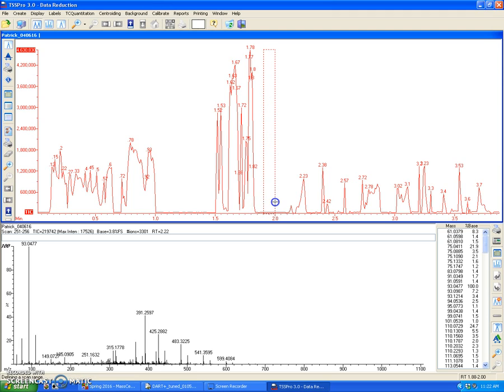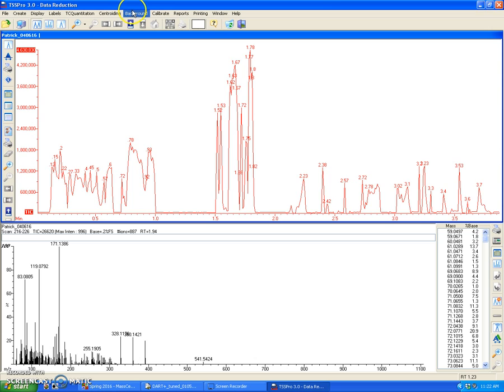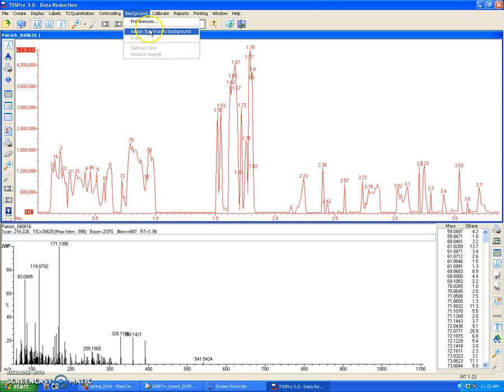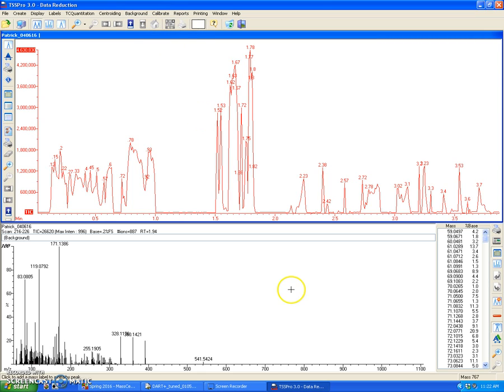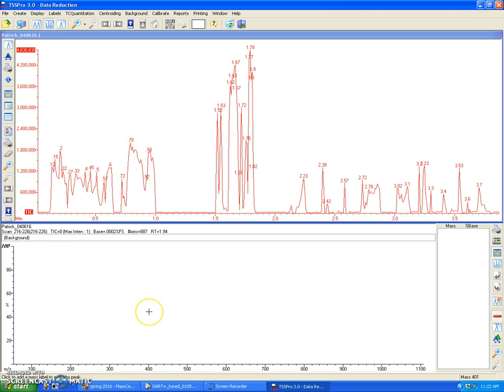So to do that, what I'm going to do is average a blank region, where I input no analyte. And you can see that there were ion intensities that were acquired, and I don't want that interfering with any of my analysis. So I can go to the menu up here, click on background, and then assign spectrum to background. And so, now that the software knows that this is a background spectrum, if I click on this button right here, subtract MS background, this will disappear because this has subtracted itself.